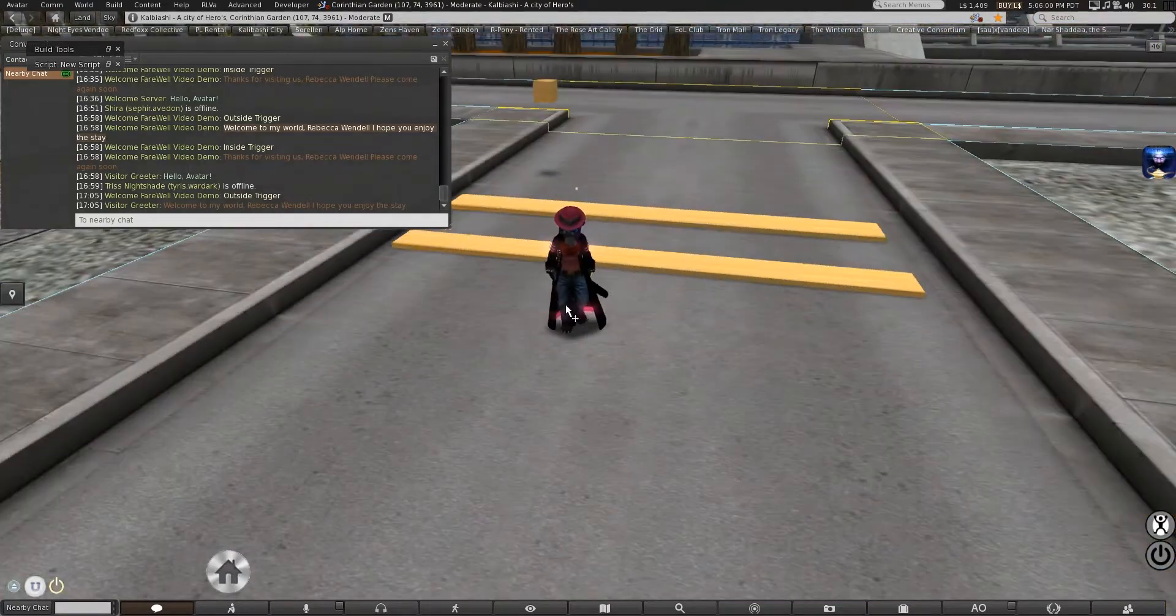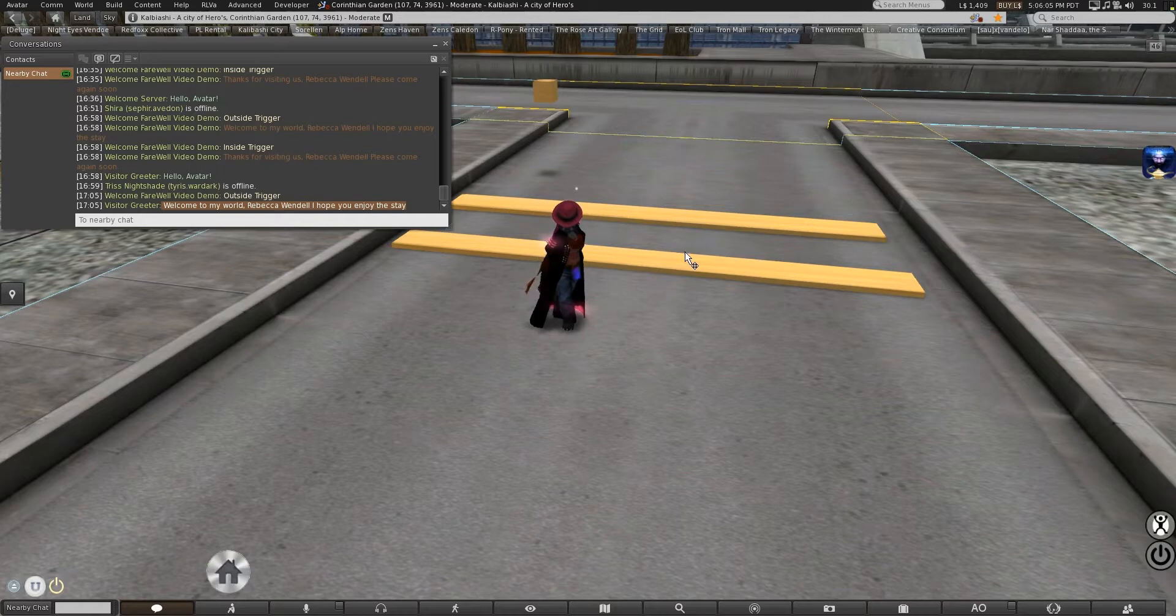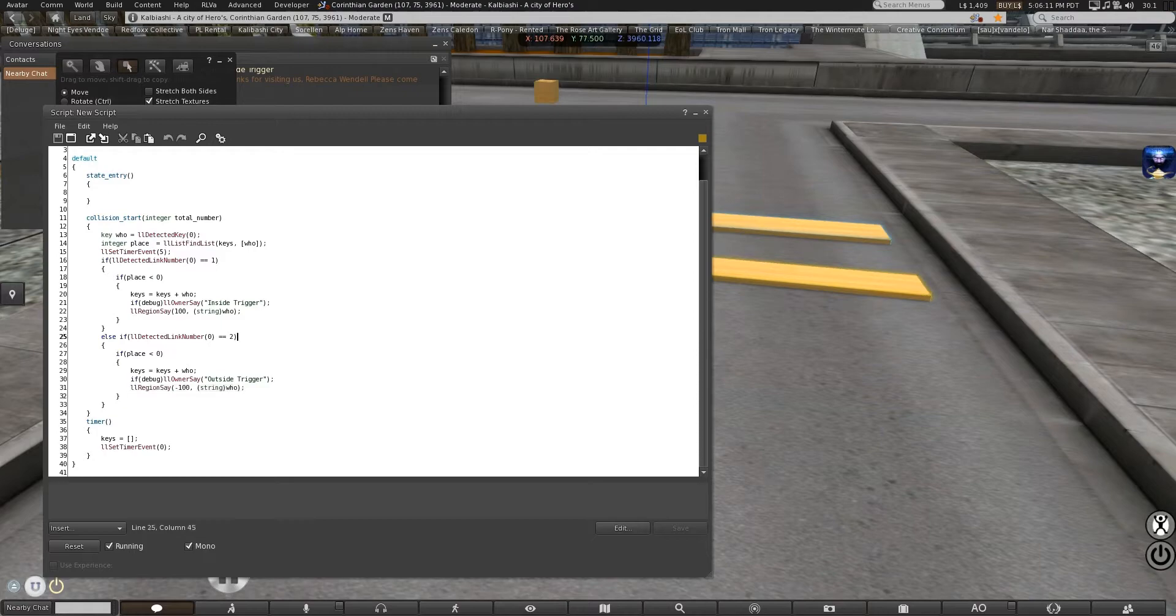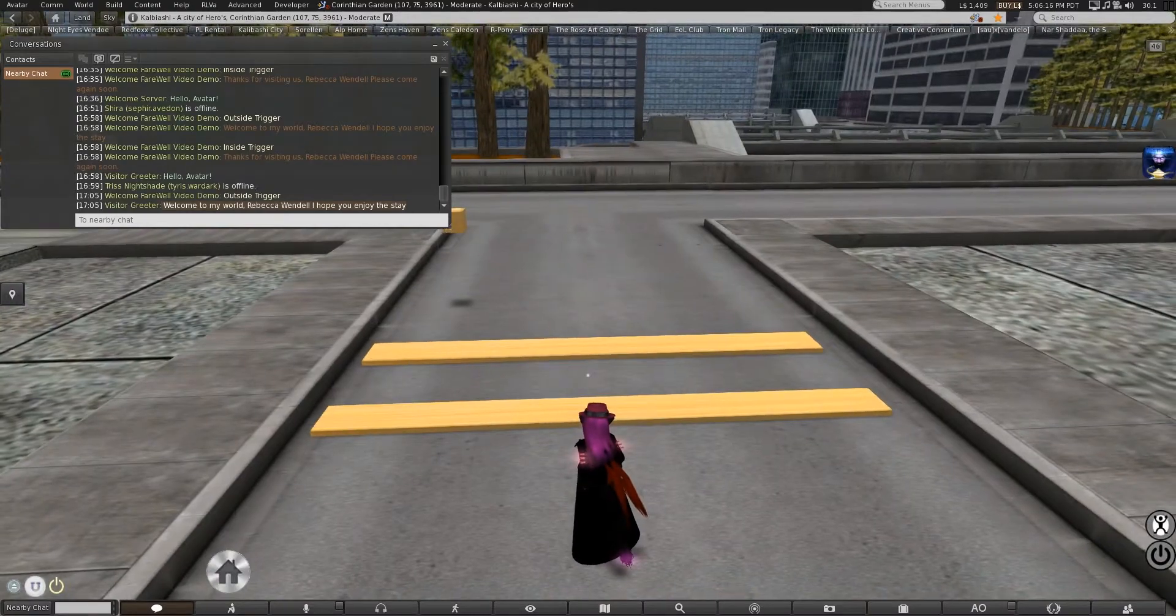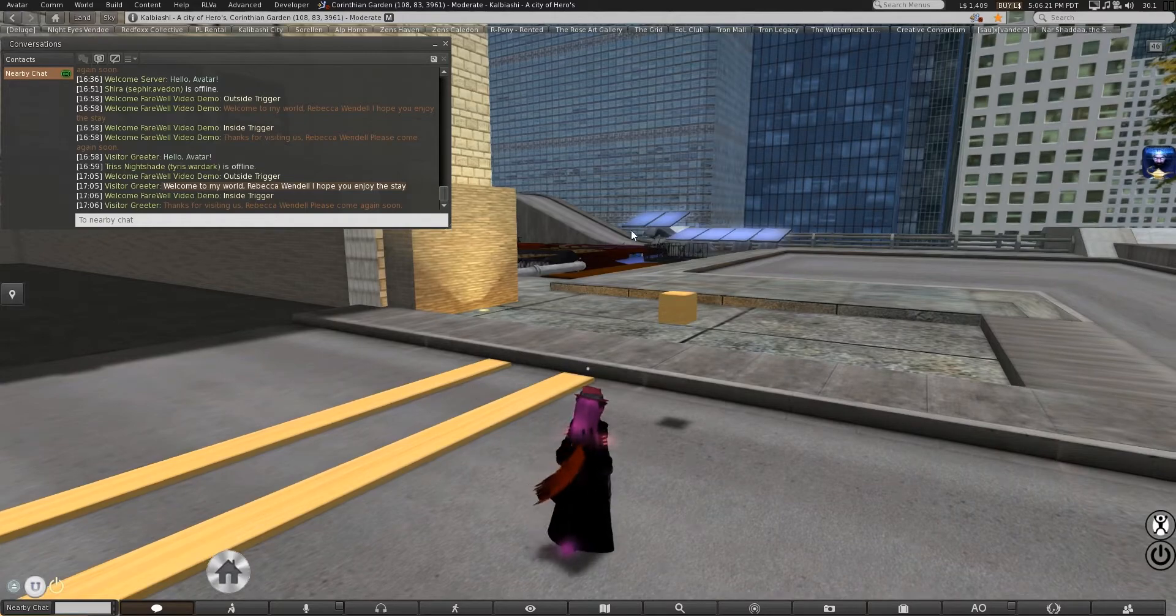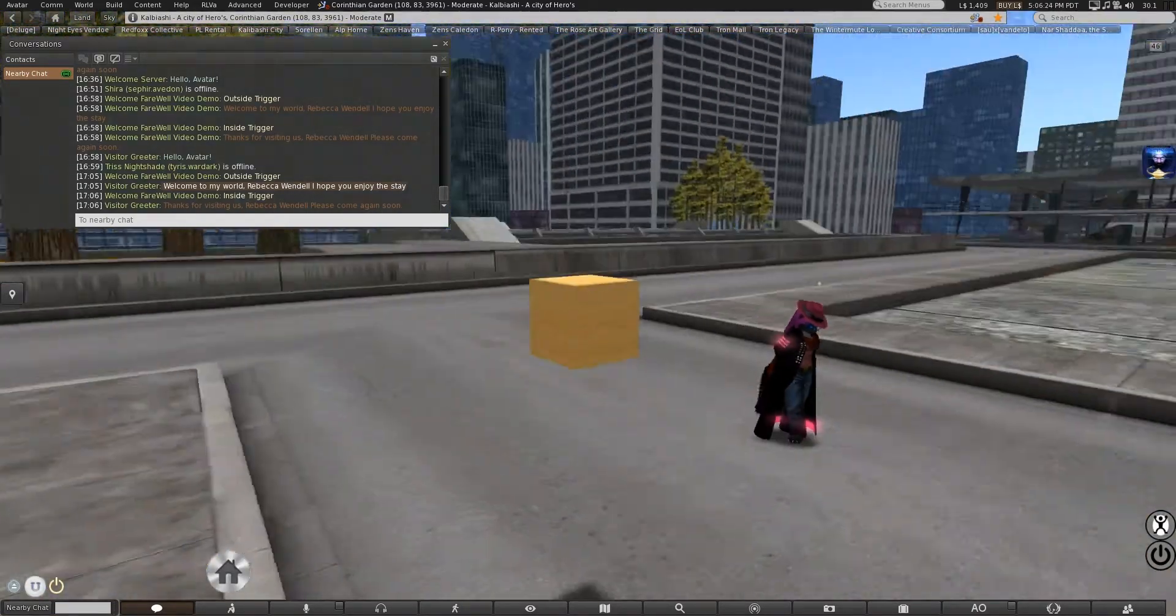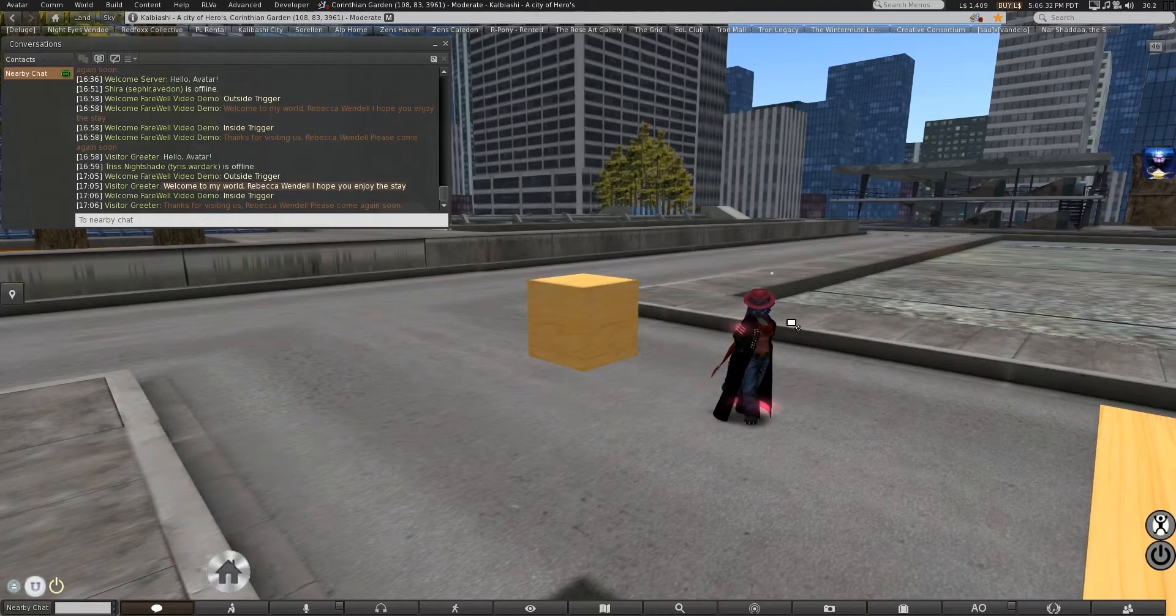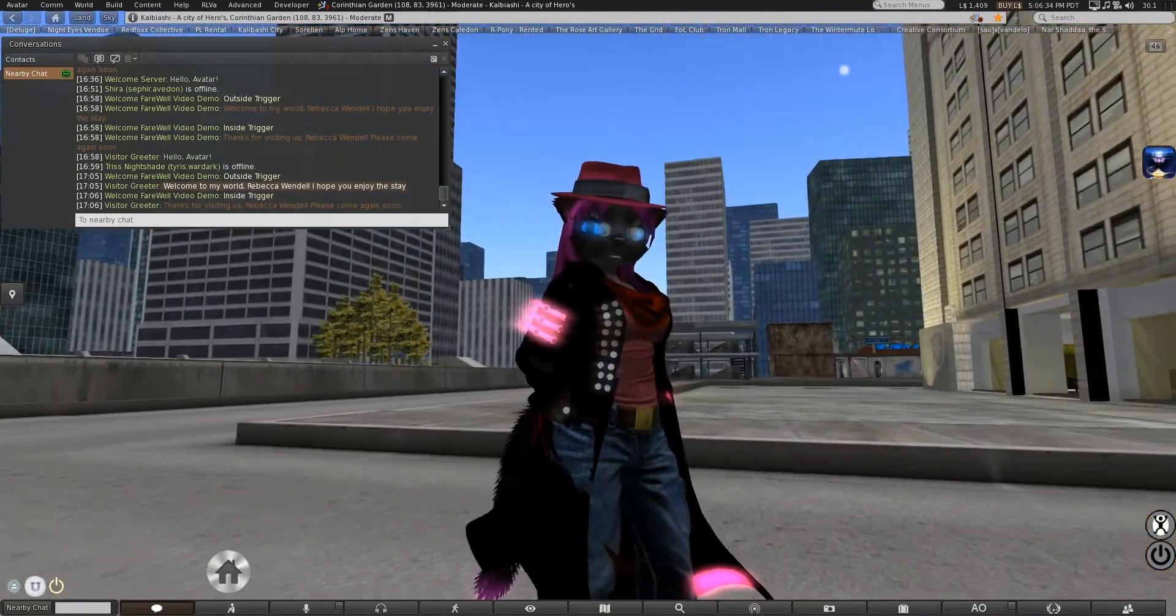So, we still get the same effect. Welcome to my world, hope you enjoy your stay, and my name. But it's now being sent from the server. Because there is no actual speech, no actual say or instant message in that part. And it's coming from visitor greeter, as you see right there. I was trying to highlight that, but SL was not playing ball.